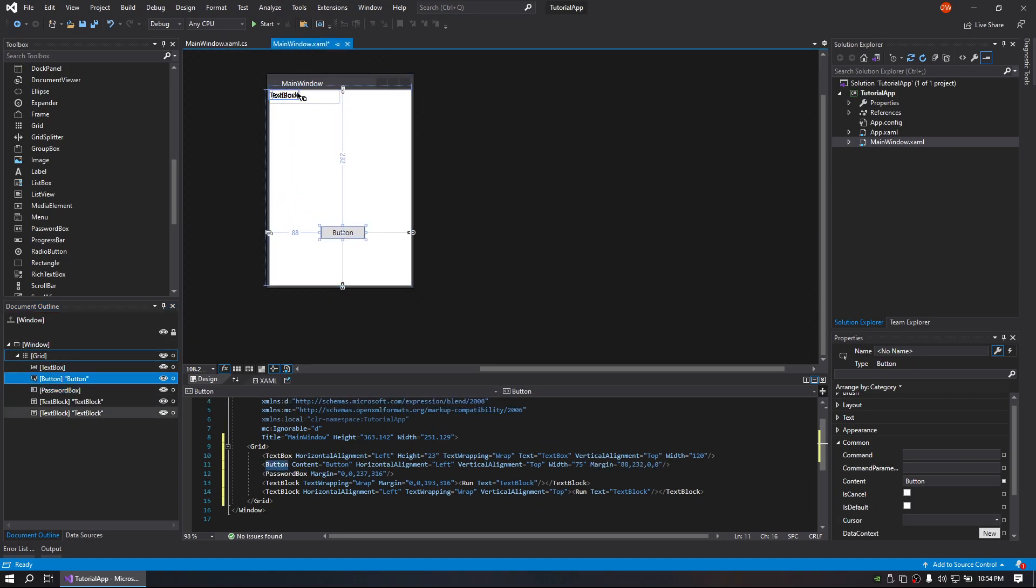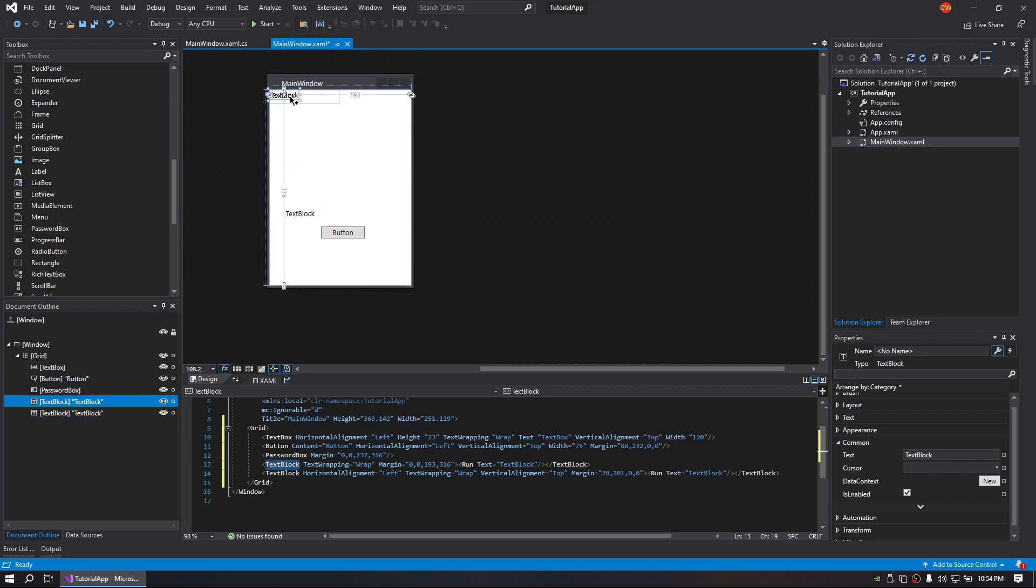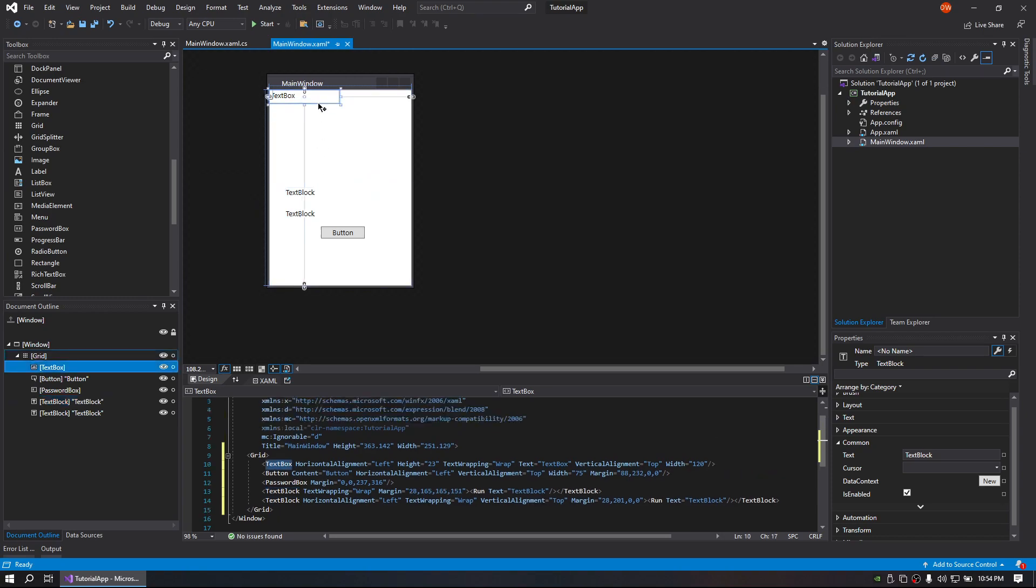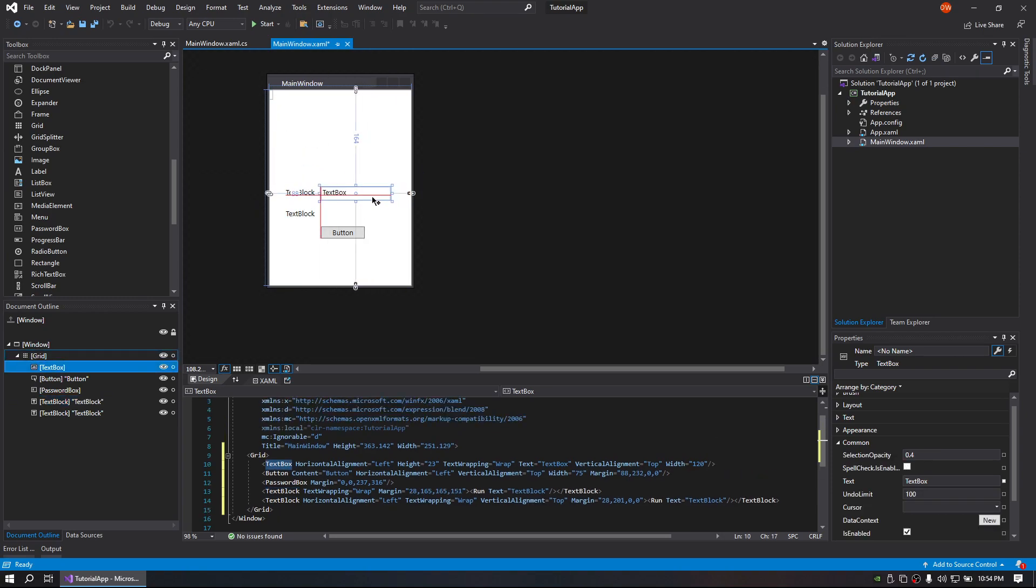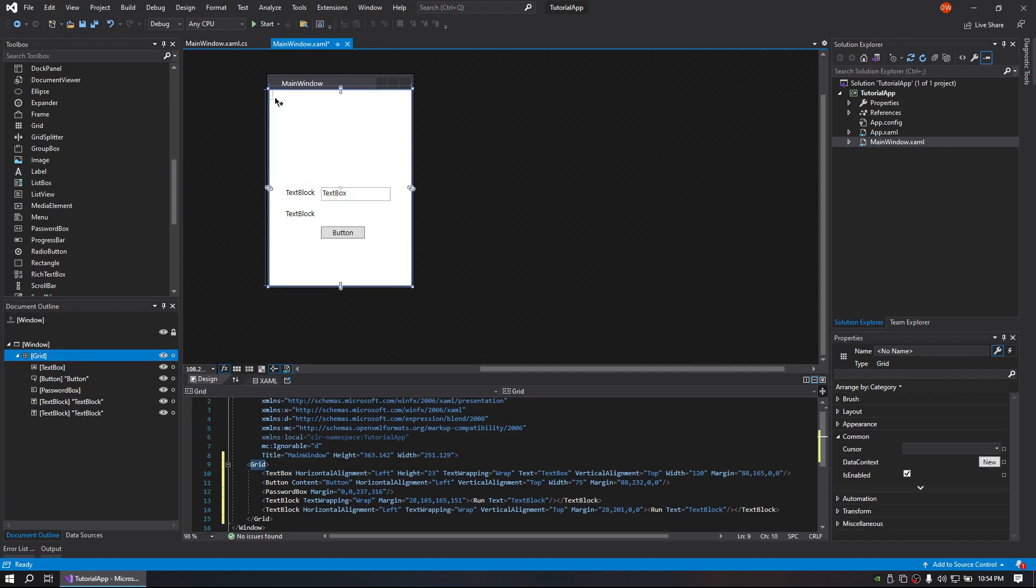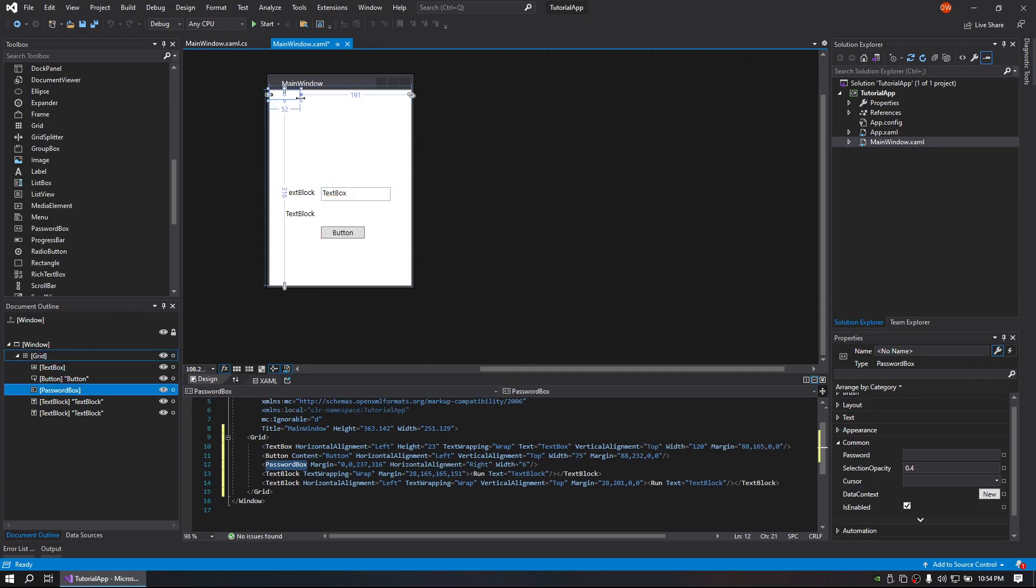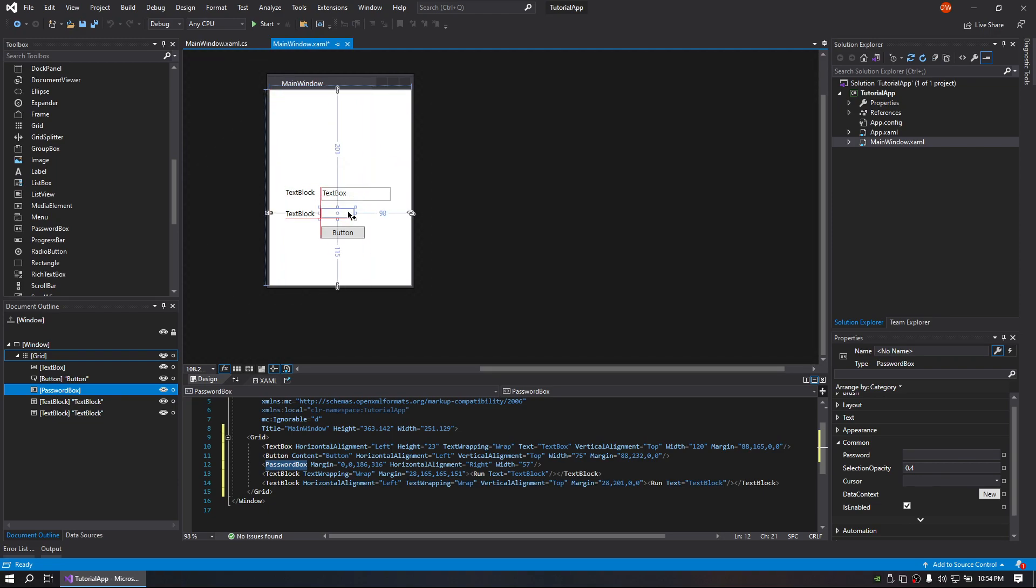So we'll go ahead and place our button down there. Place our text block there and there. That seems a good distance. And put our password box right there.